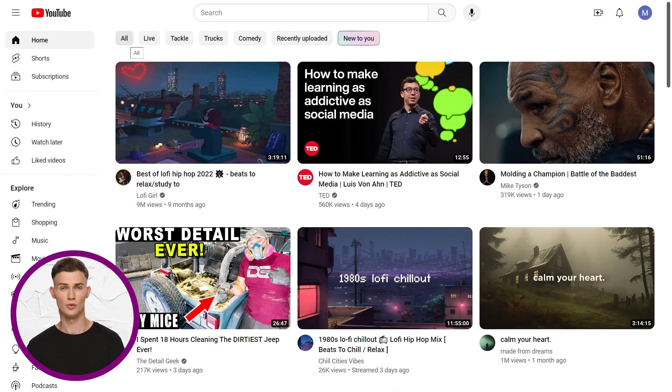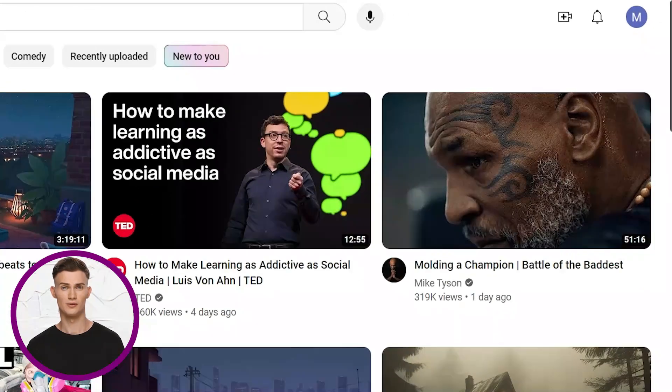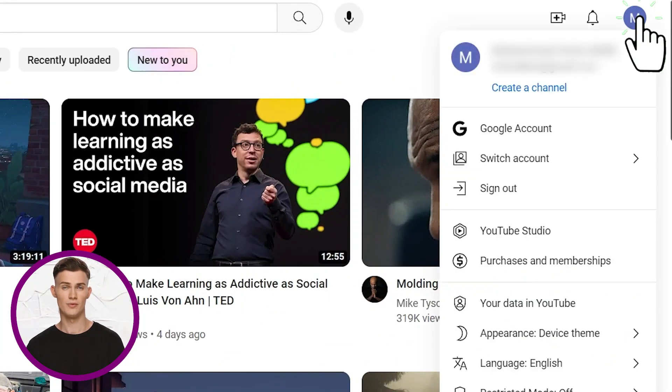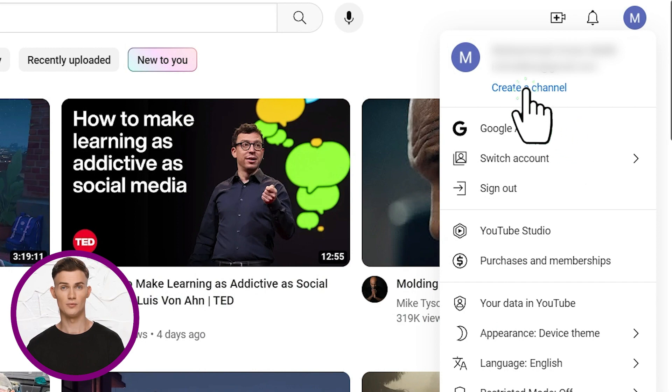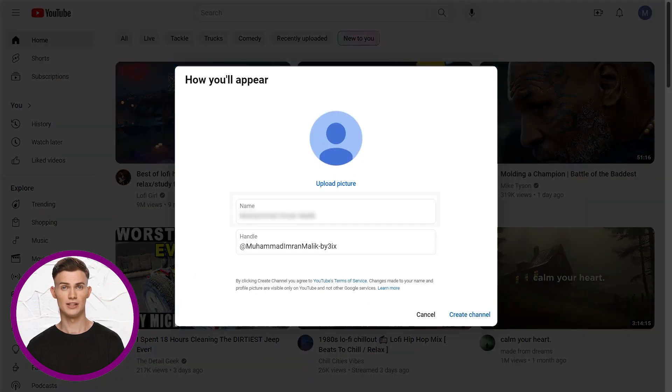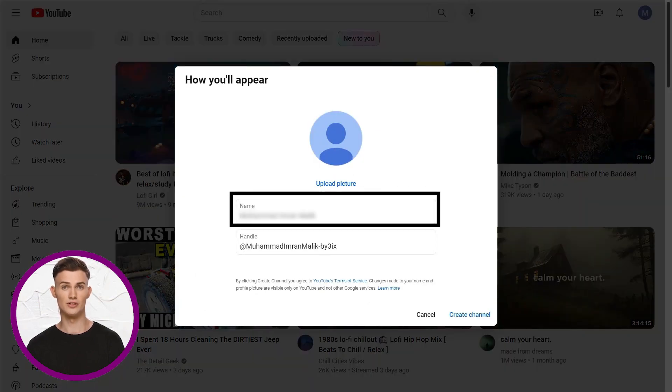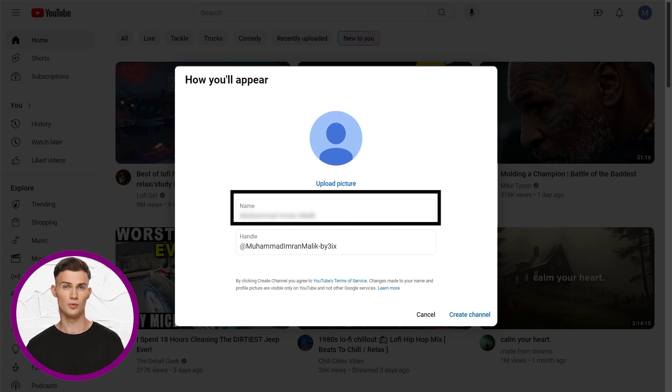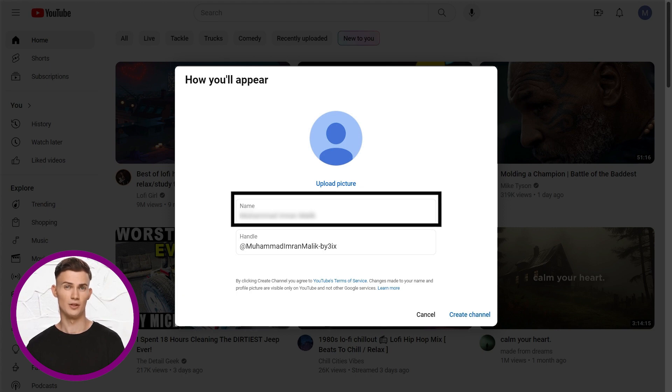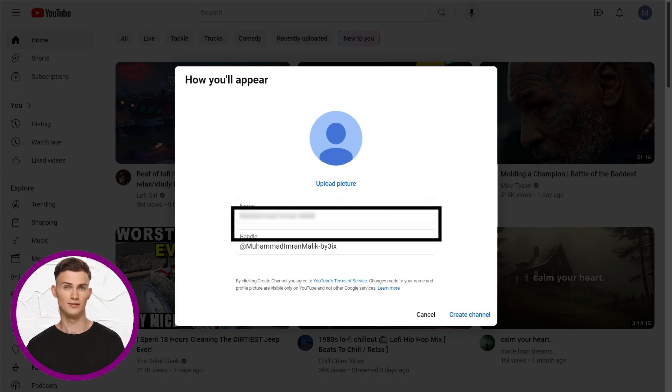Alright, back to our new Google account. Click on your profile picture and choose create a channel. Now, think of a name for your channel and don't worry too much, you can change it later if you need to. If you're not sure what to name it, you can start with your own name for now.